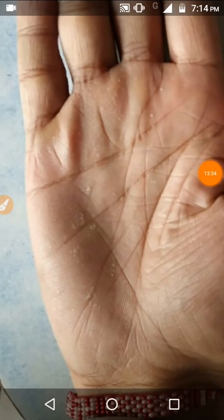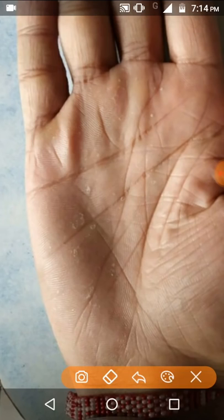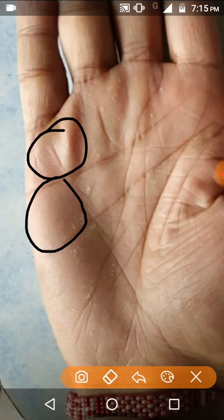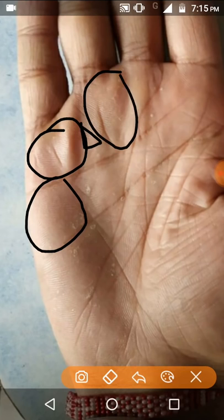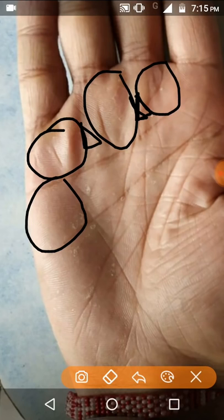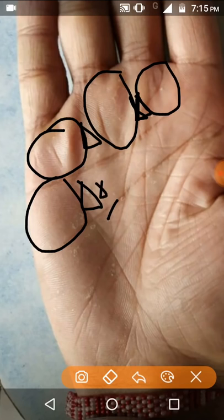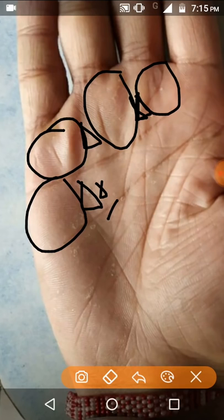Twenty-seventh point: if the triangle is protruding in the palm — meaning the triangle is not on a specific mount but forming between the mounts — then the person is quarrelsome by nature. Twenty-eighth point: if the lines of a triangle are strong and wide, then the individual takes care of the welfare of others.